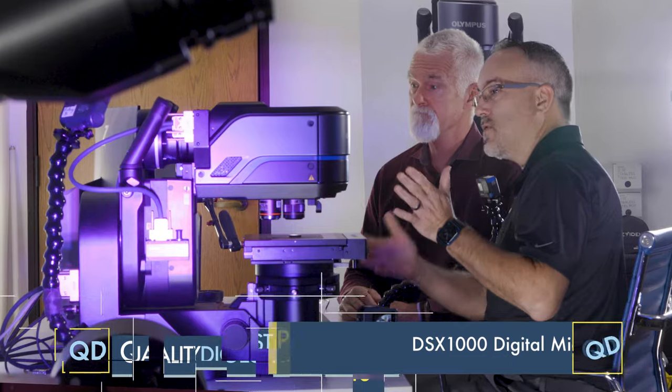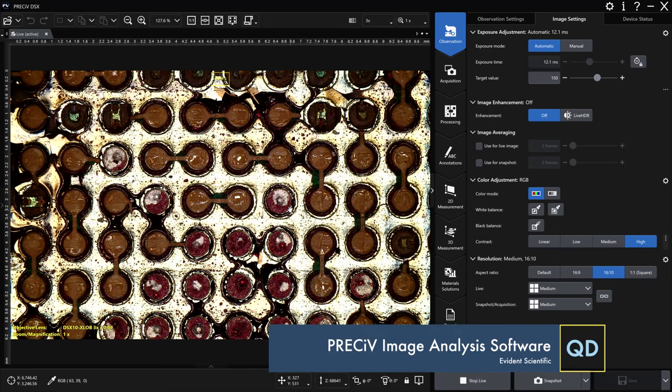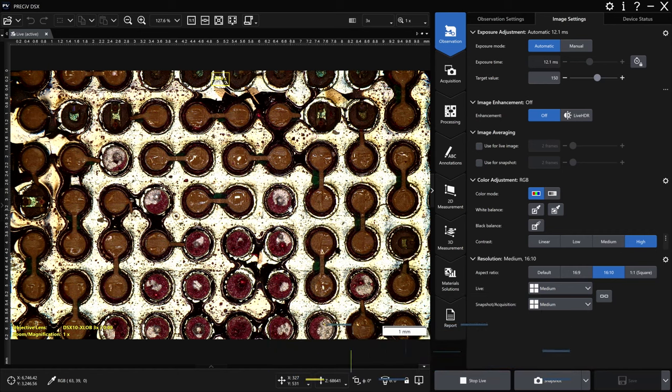Yeah, very correct. So we've shown off our digital microscope before, our DSX-1000. But what we have now is a new software interface called Pressive for DSX. Our Pressive software brings in our advanced analytical software package that we've been using for quite a while on our other compound and stereo microscopes and our semiconductor microscopes to operate those systems.